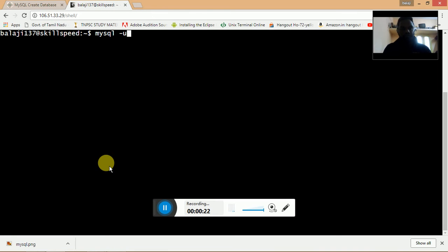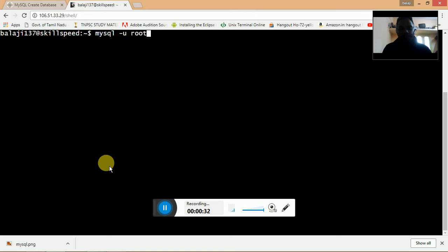and then root. Root is the username and the -u is for user. That is login, the username is root. And if you have a password set for your MySQL, you need to give -p.